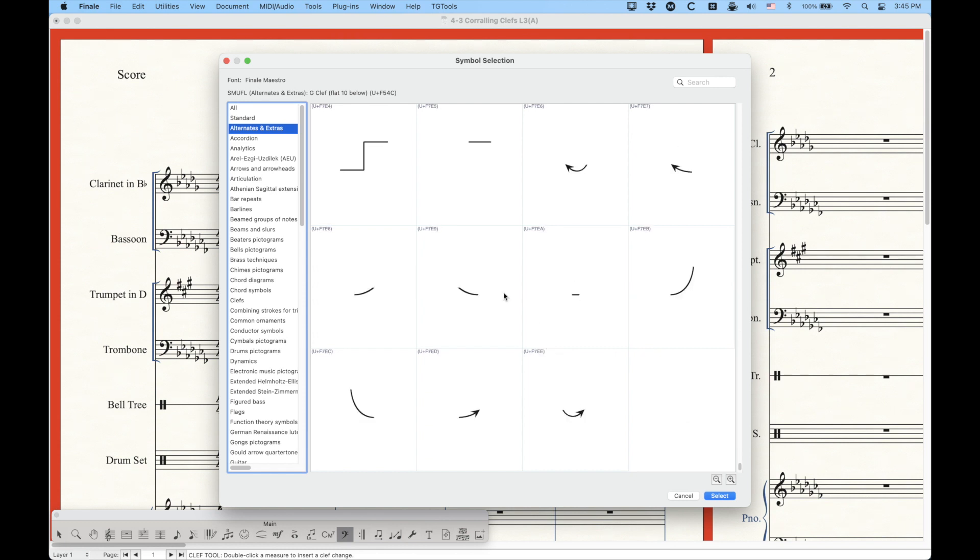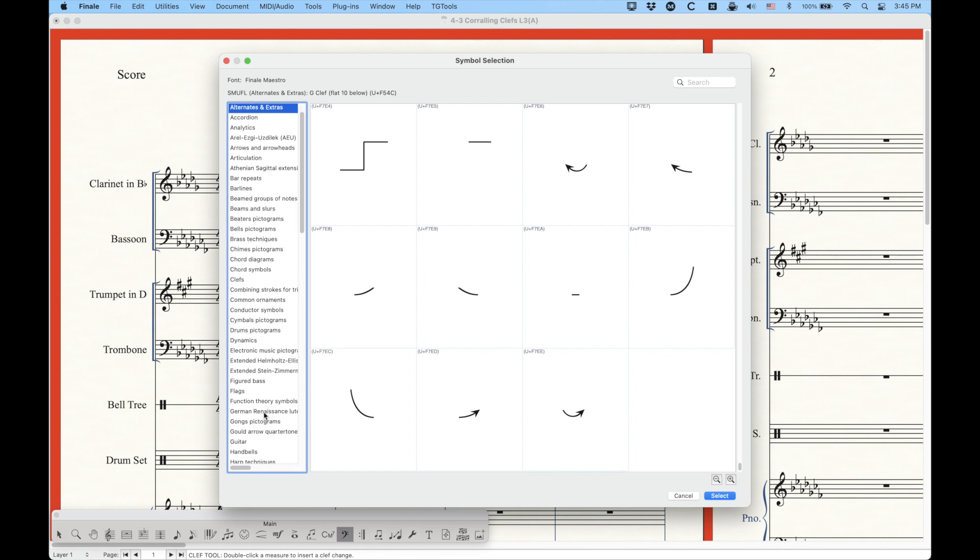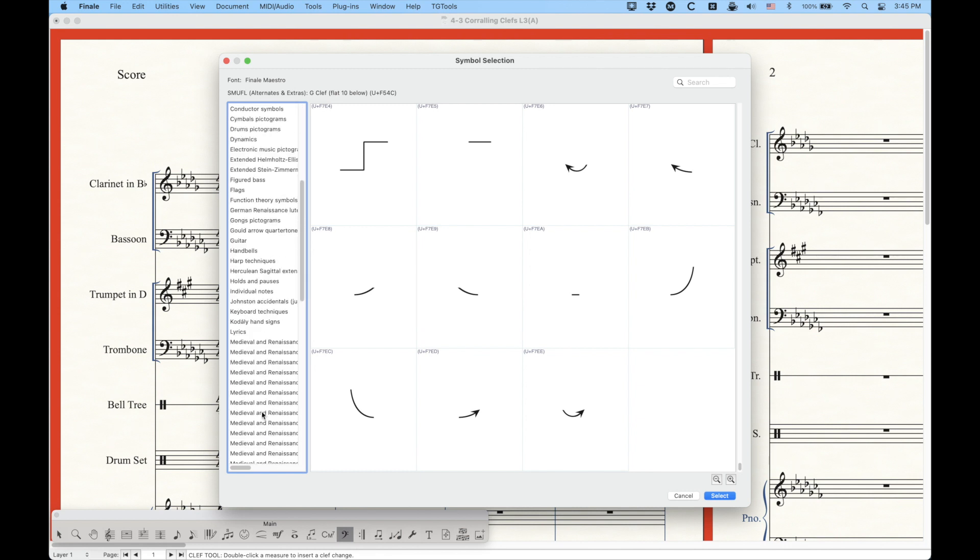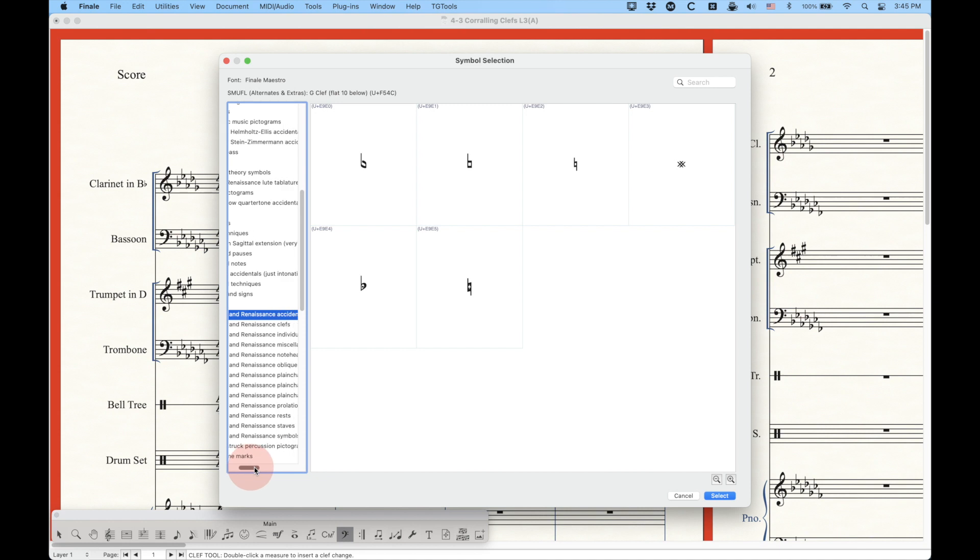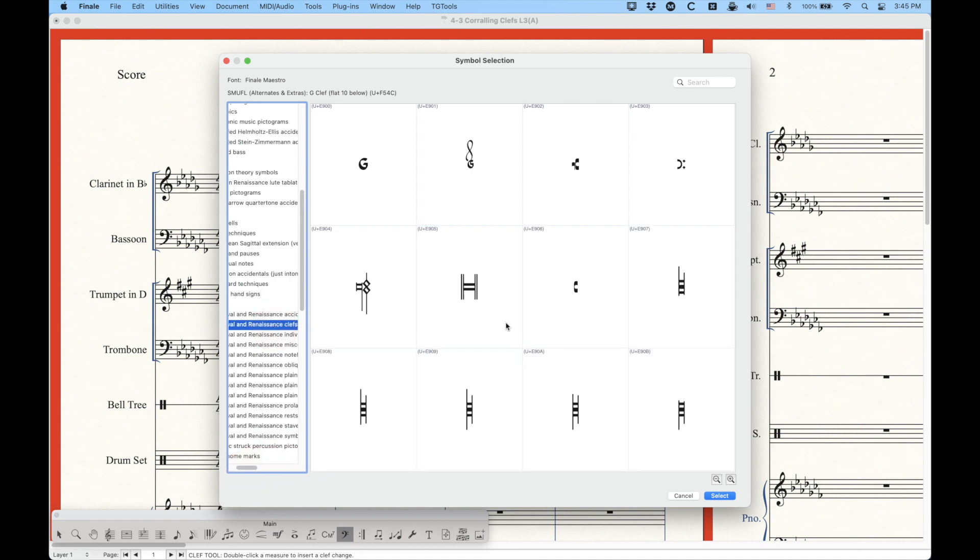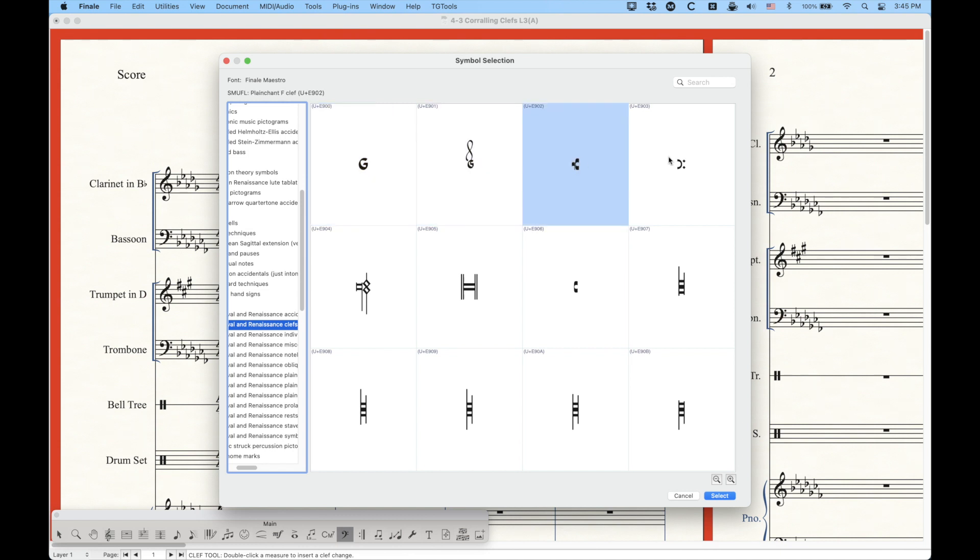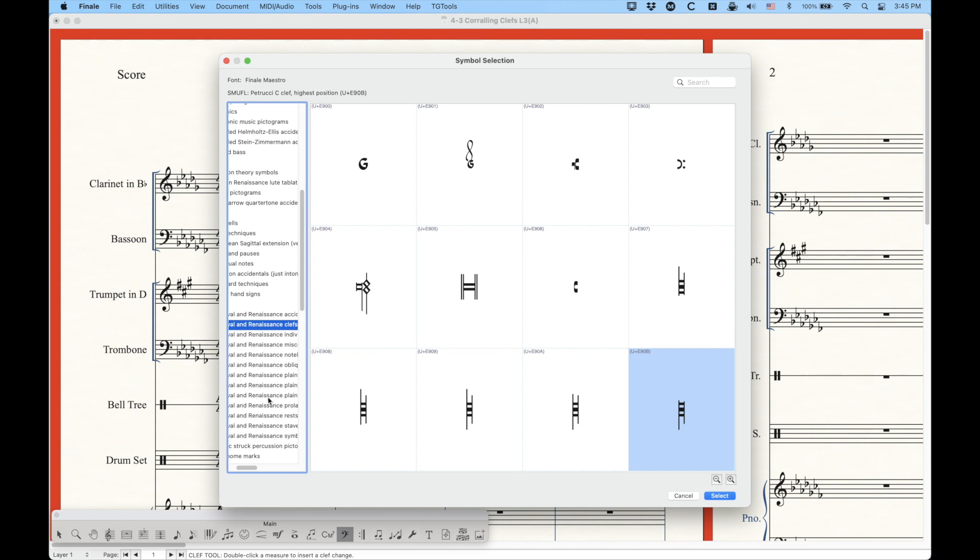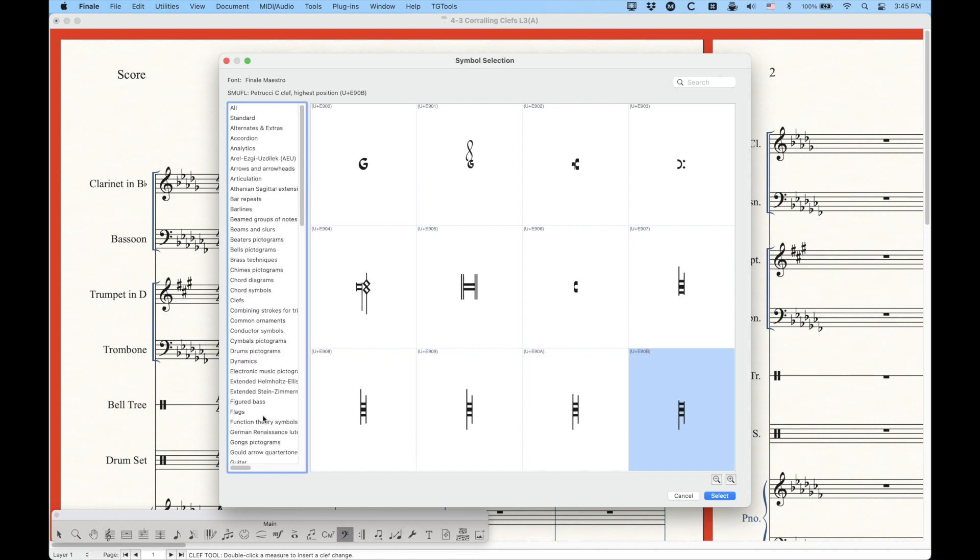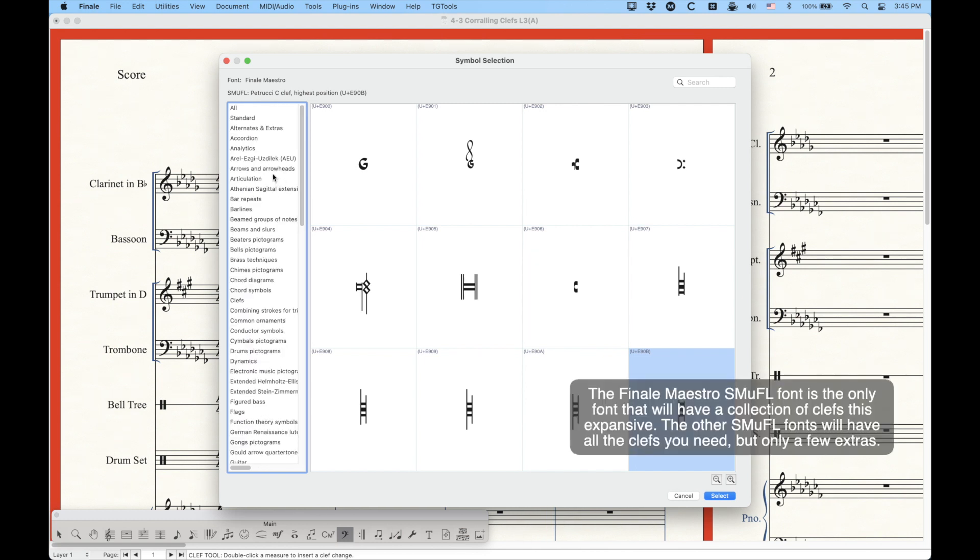Yep. And then in the medieval and renaissance section, there's a whole bunch of different categories here. I believe the second one down is clefs. Yep. And so you'll get a bunch of different chant clefs that you can use as well. So there's a couple G clefs, an F clef, another F clef, a couple different types of C clefs, a bunch of different types of C clefs that you can use for your chant notation. So yeah, there's a lot of different types of clefs that we can use.